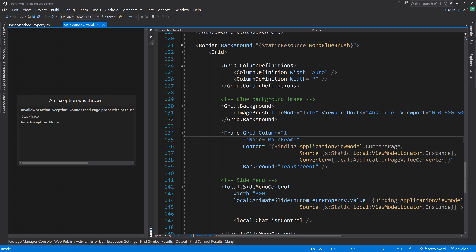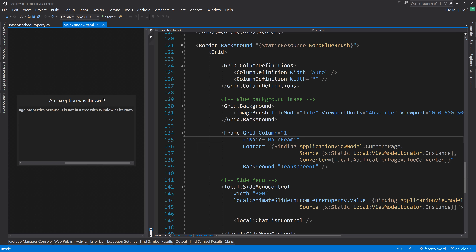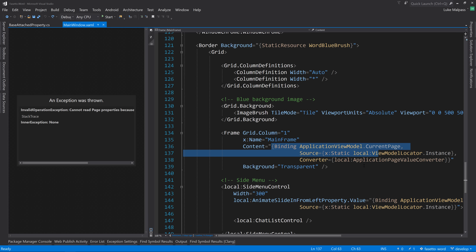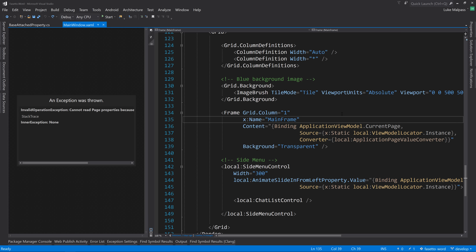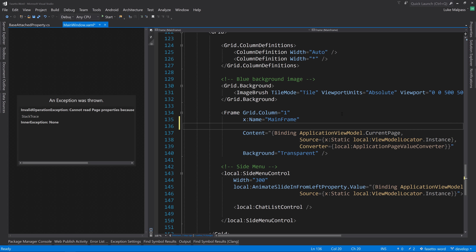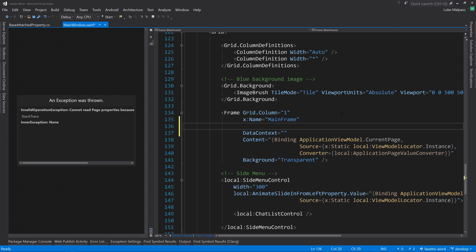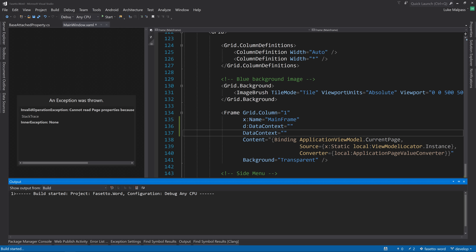There's another build issue: 'cannot read page properties because it's not in the tree with window as root'. This is just an issue with dynamically doing a value converter from a page into a frame - WPF is struggling with it. We can fix this at design time by tweaking how we set the content, changing to a data context.